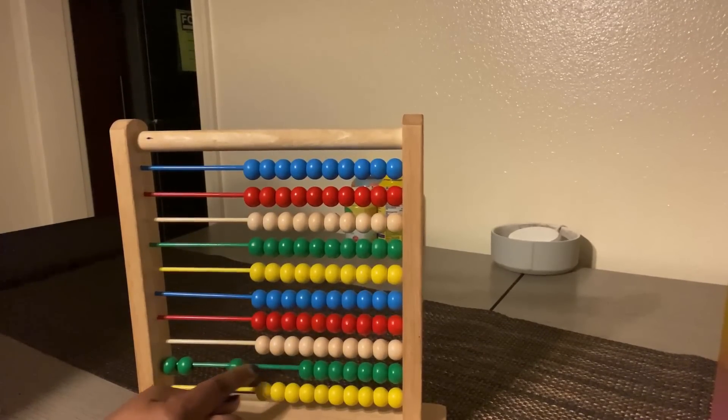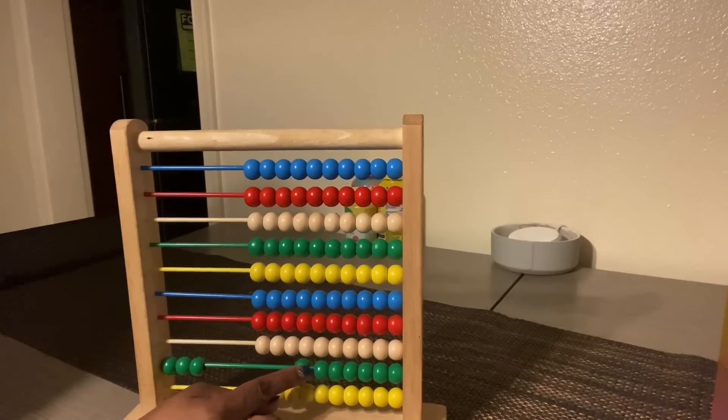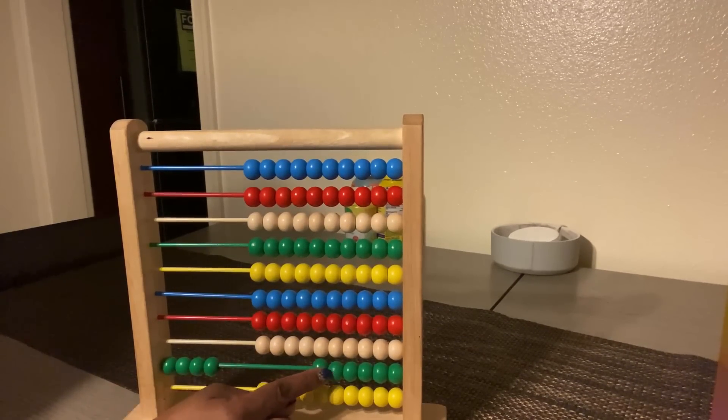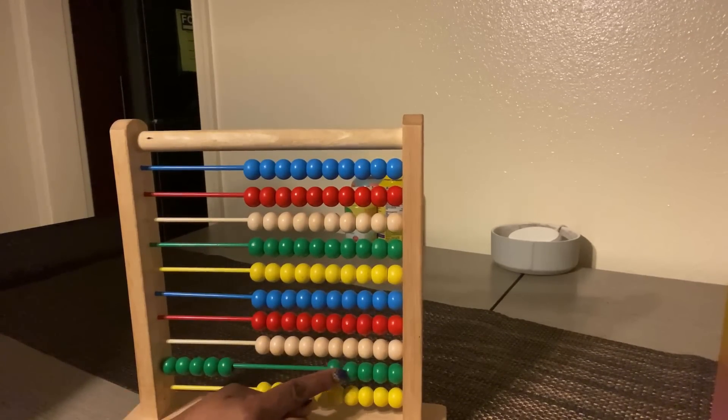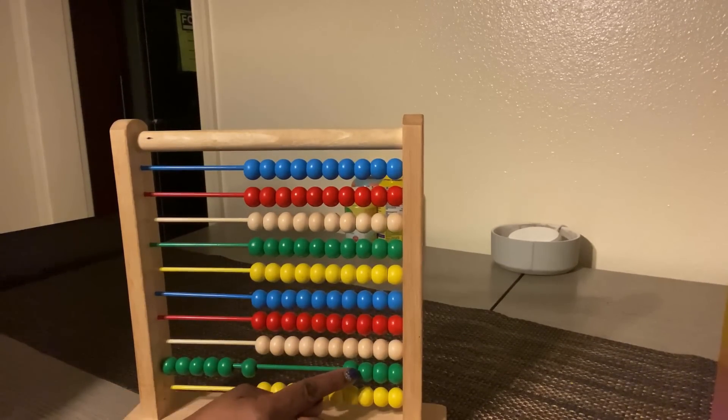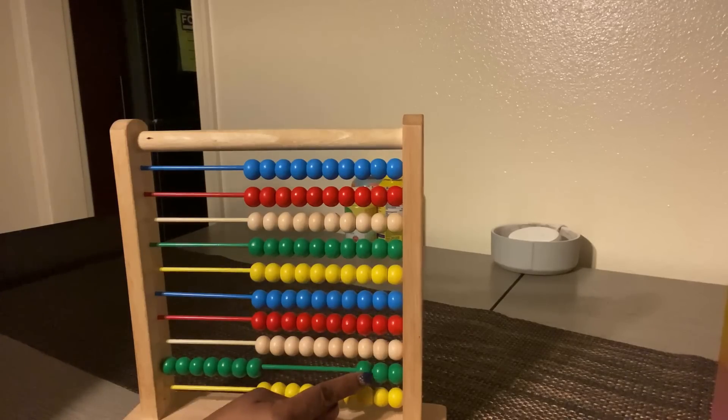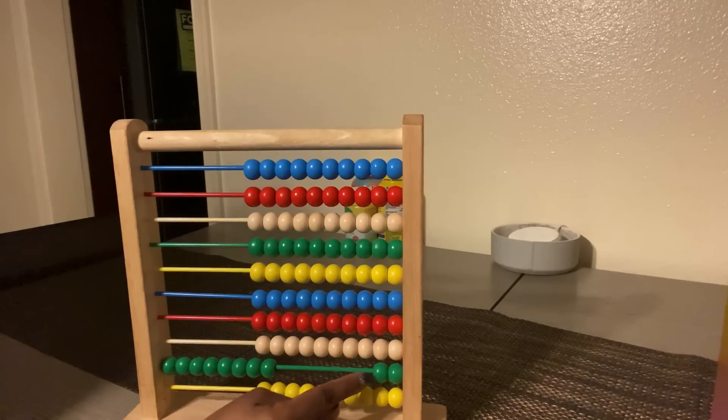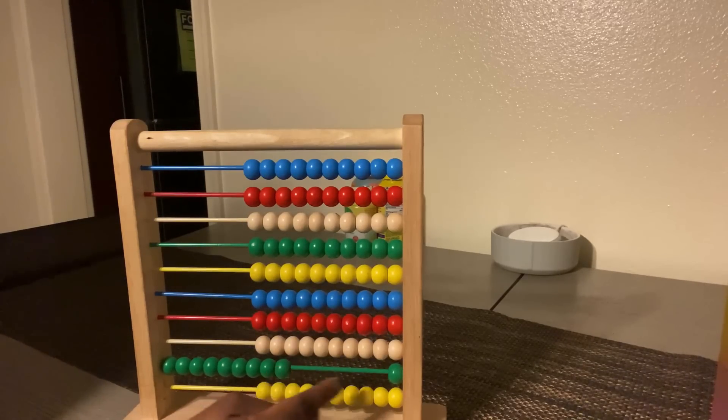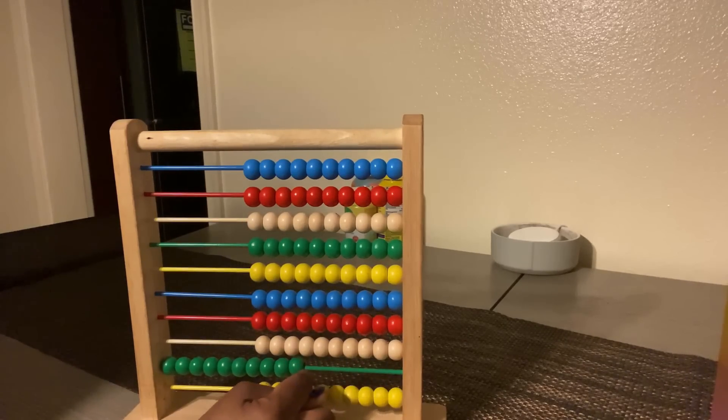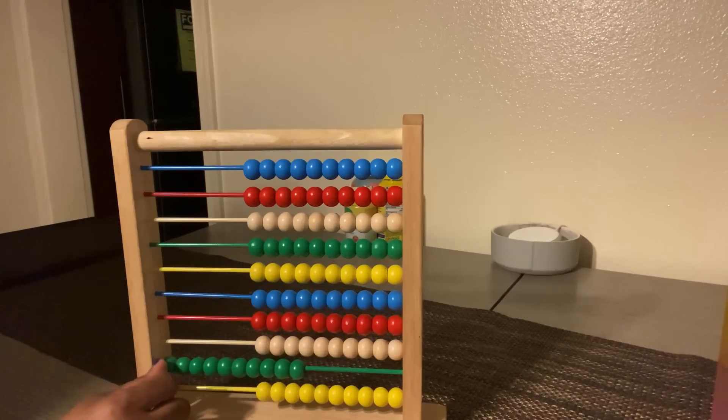Twenty, thirty, forty, fifty, sixty, seventy, eighty, ninety, one hundred. Great.